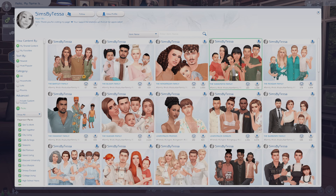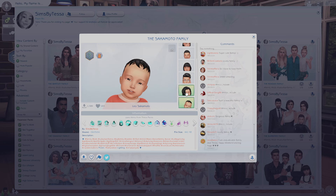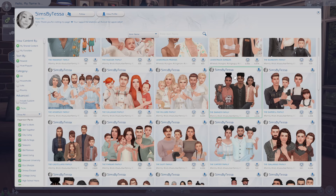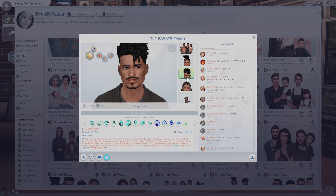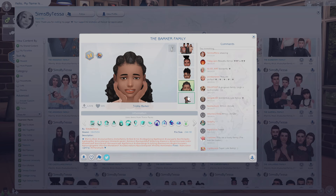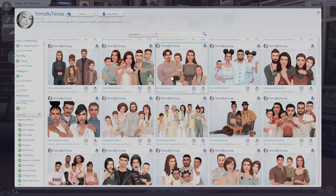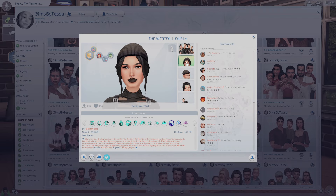This is Sims by Tessa, and I love their gallery page. The families look so aesthetic in how they're all posed, and they make a lot of families with a lot of diversity. They have a lot of kids, so if I'm playing with a sims family with kids and I want them to have friends, they're an awesome creator because there are plenty of families with a lot of little ones to choose from.